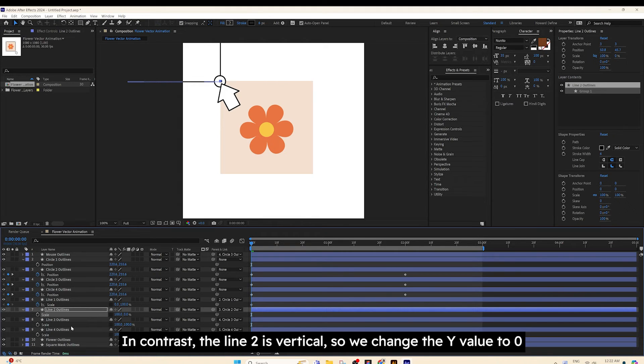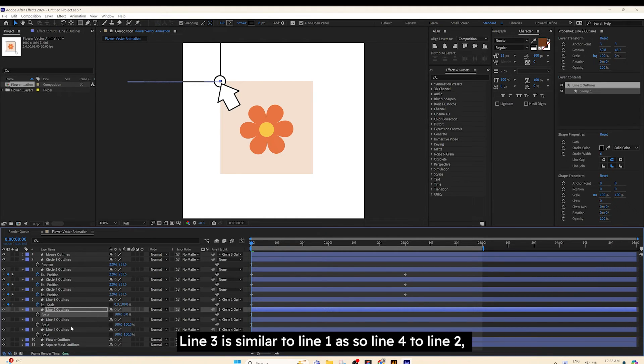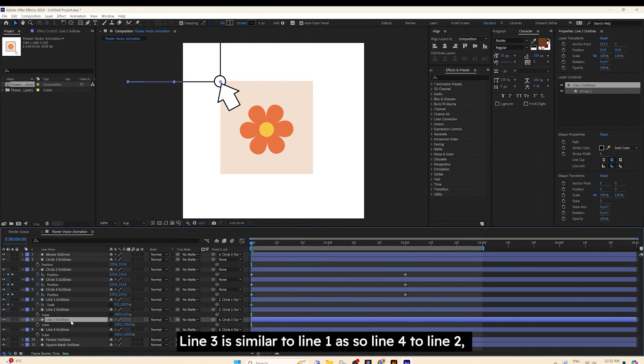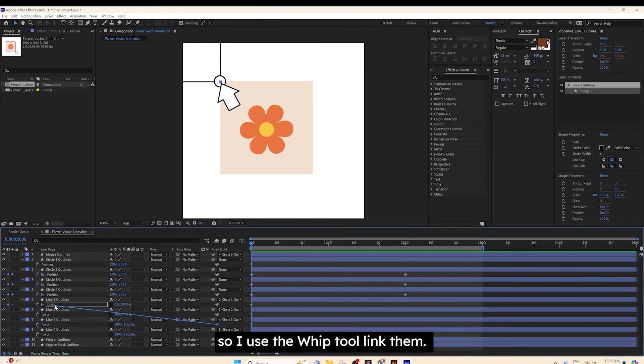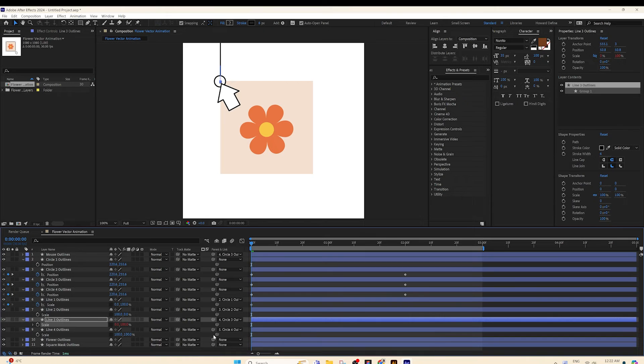The Line 3 is similar to Line 1, and so Line 4 to Line 2, so I use the Whip tool to link them.